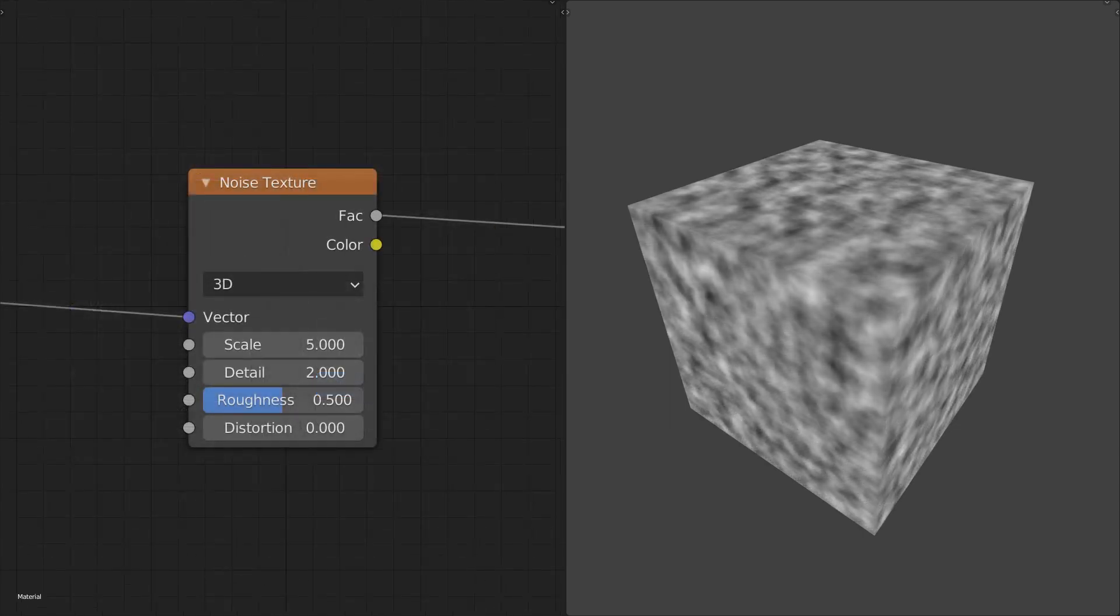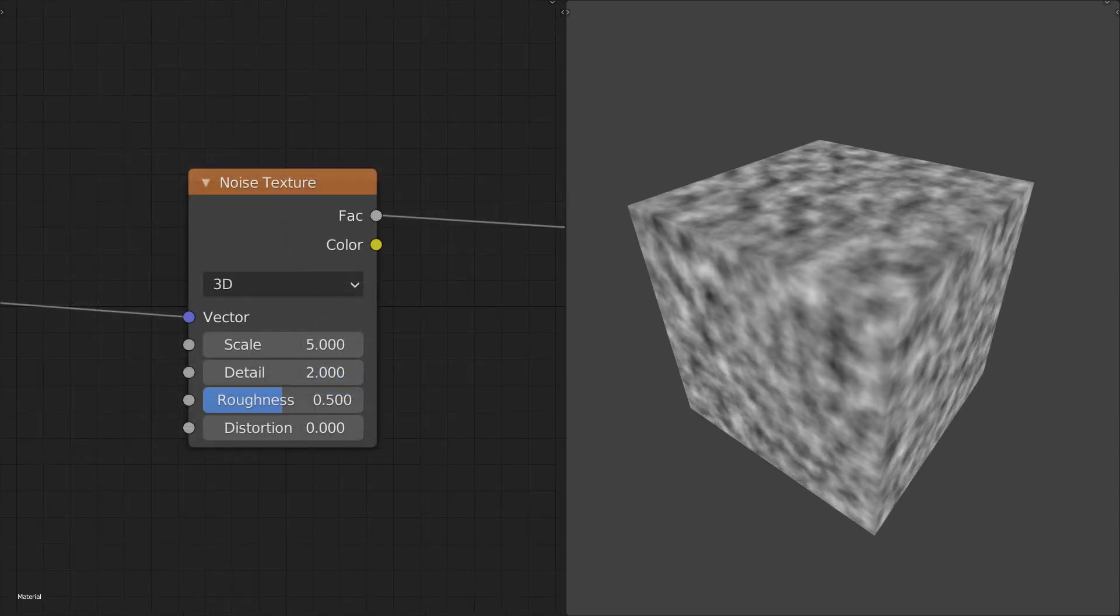Changing it to 3D will cause the noise to vary along all three vector axes. This is probably the most common mode of the noise node, as Blender is a 3D application after all, so this is also the default mode.